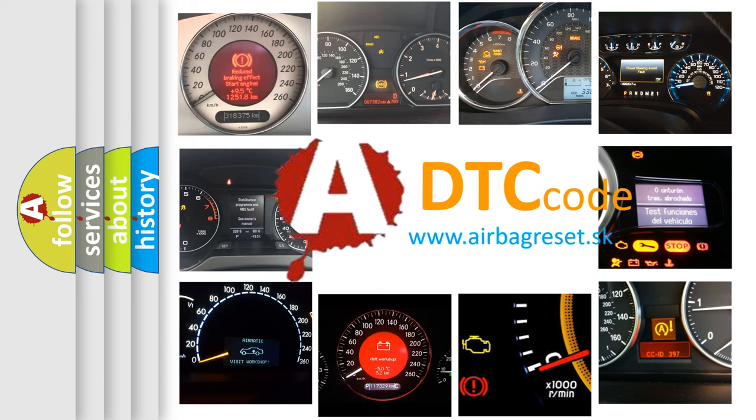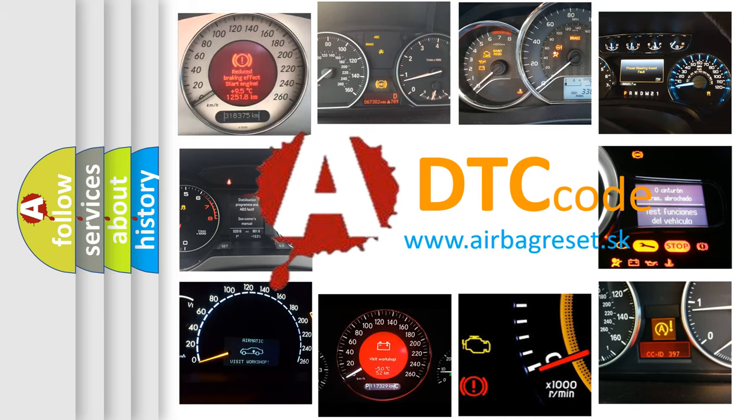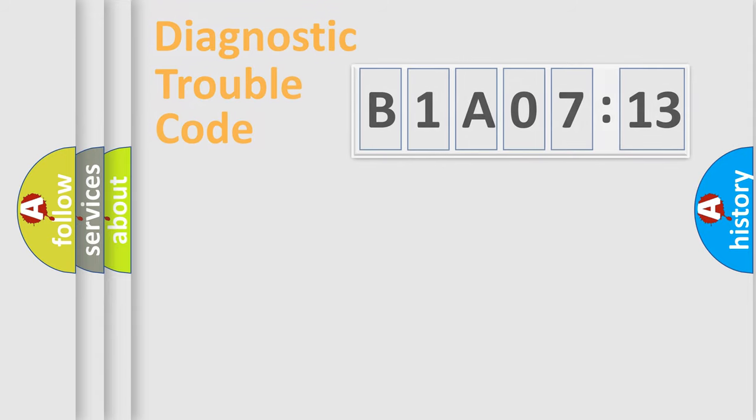What does B1A0713 mean, or how to correct this fault? Today we will find answers to these questions together.